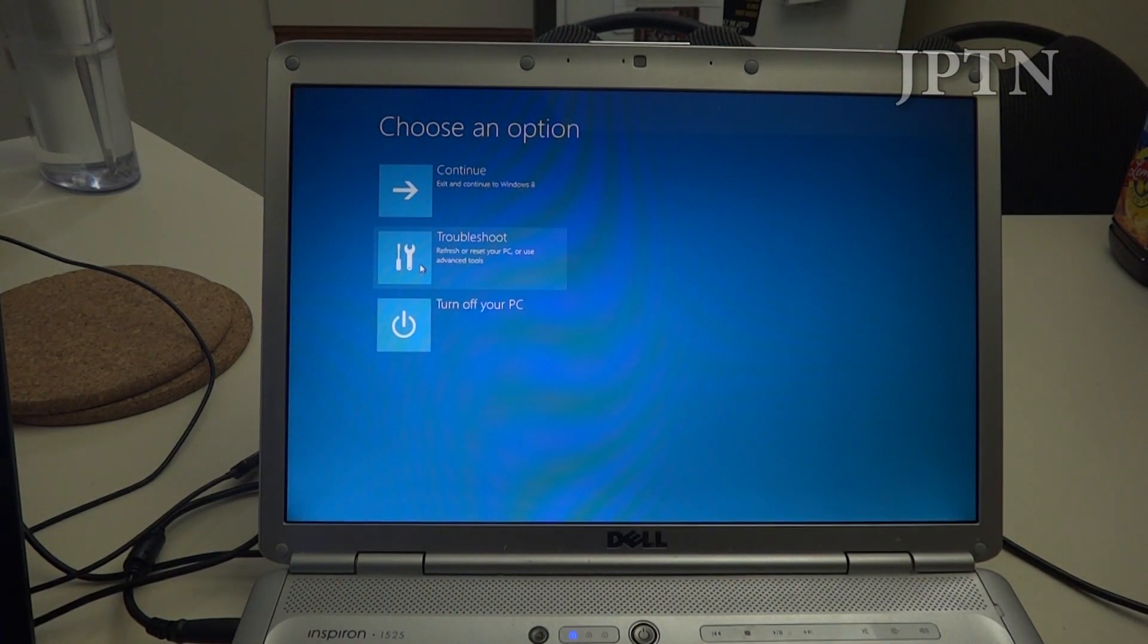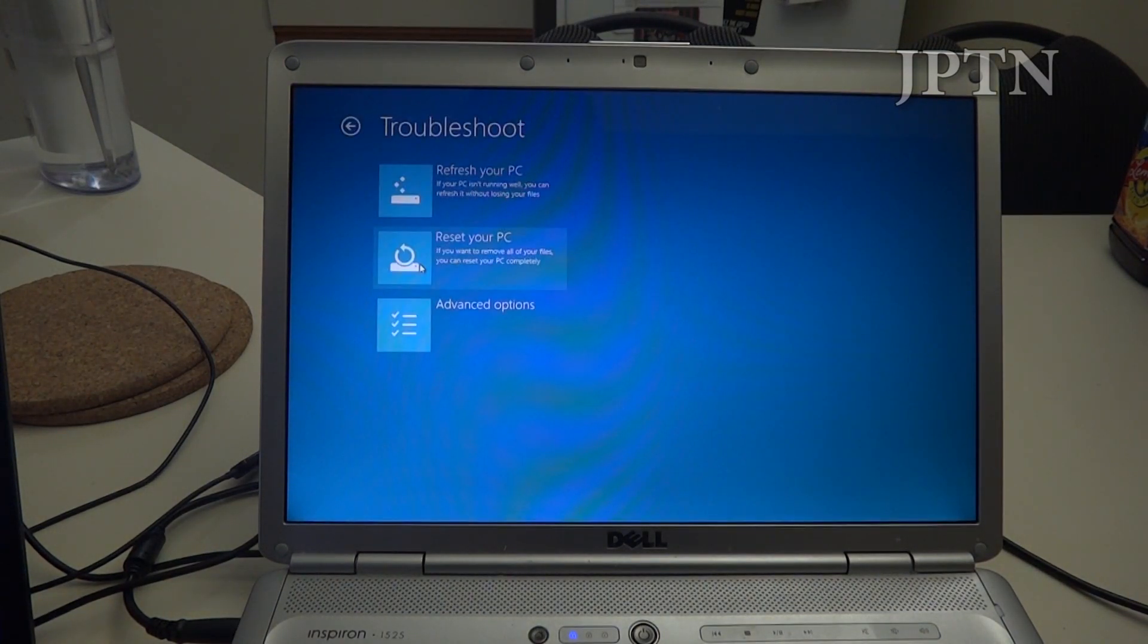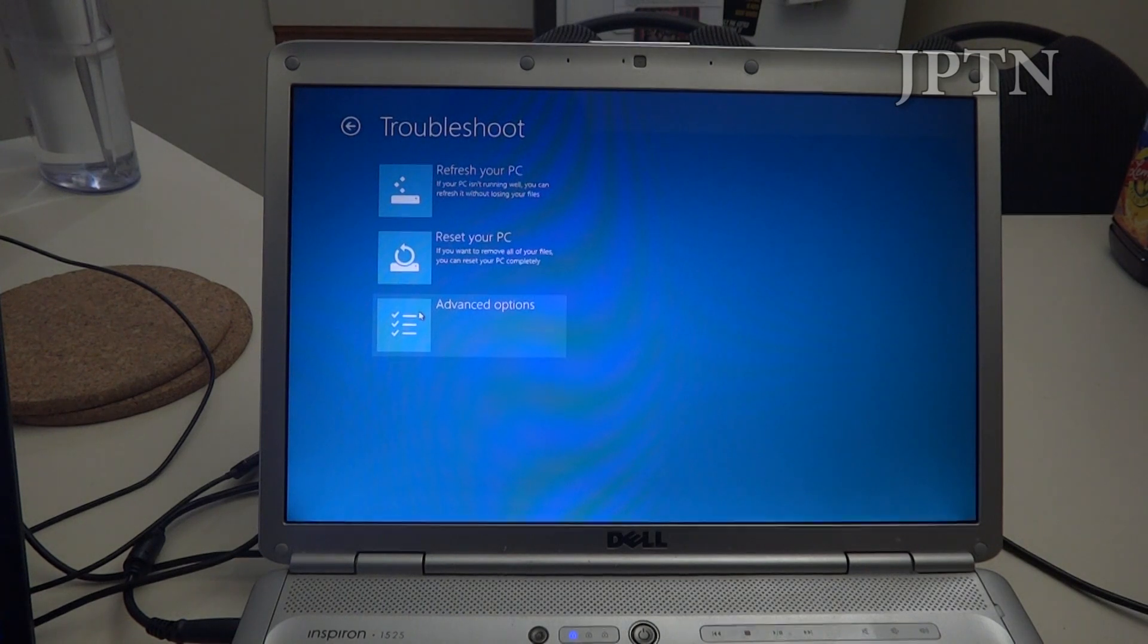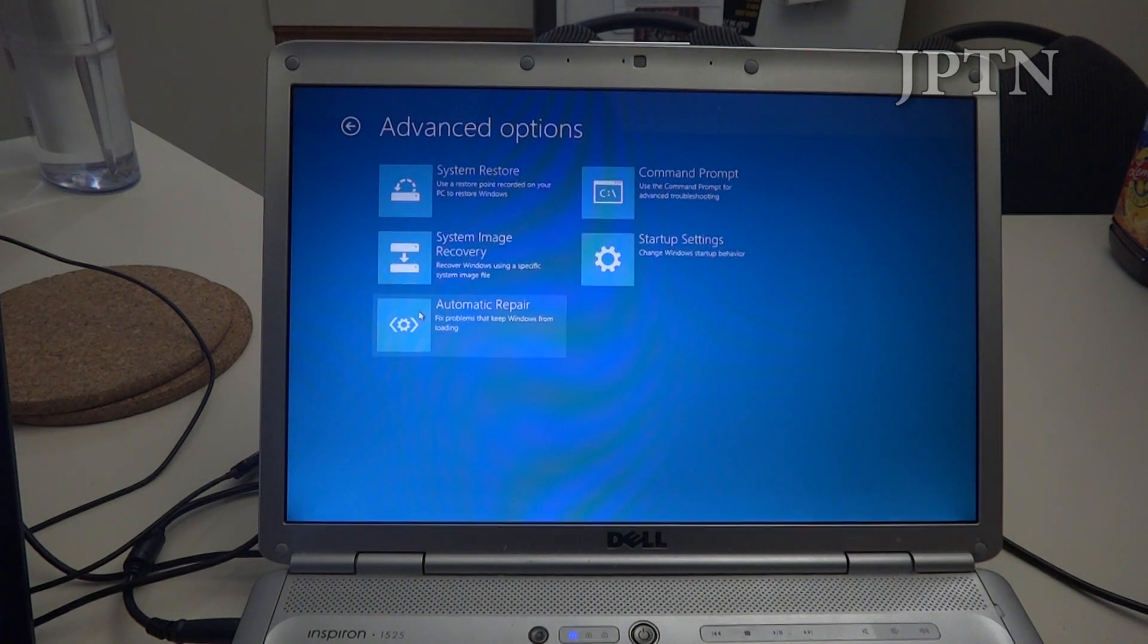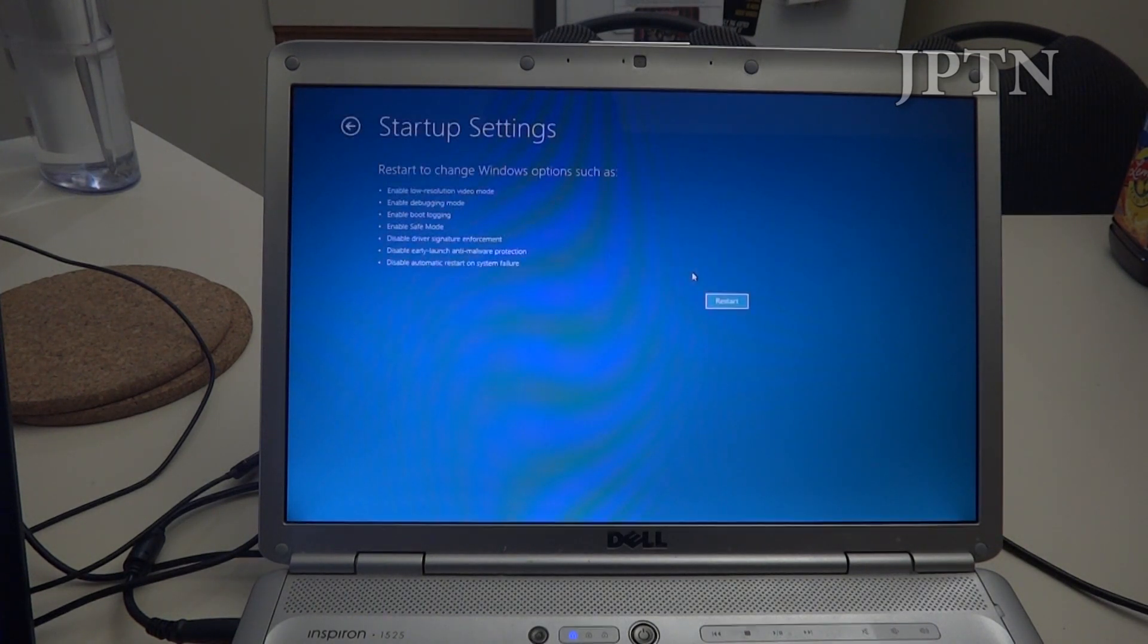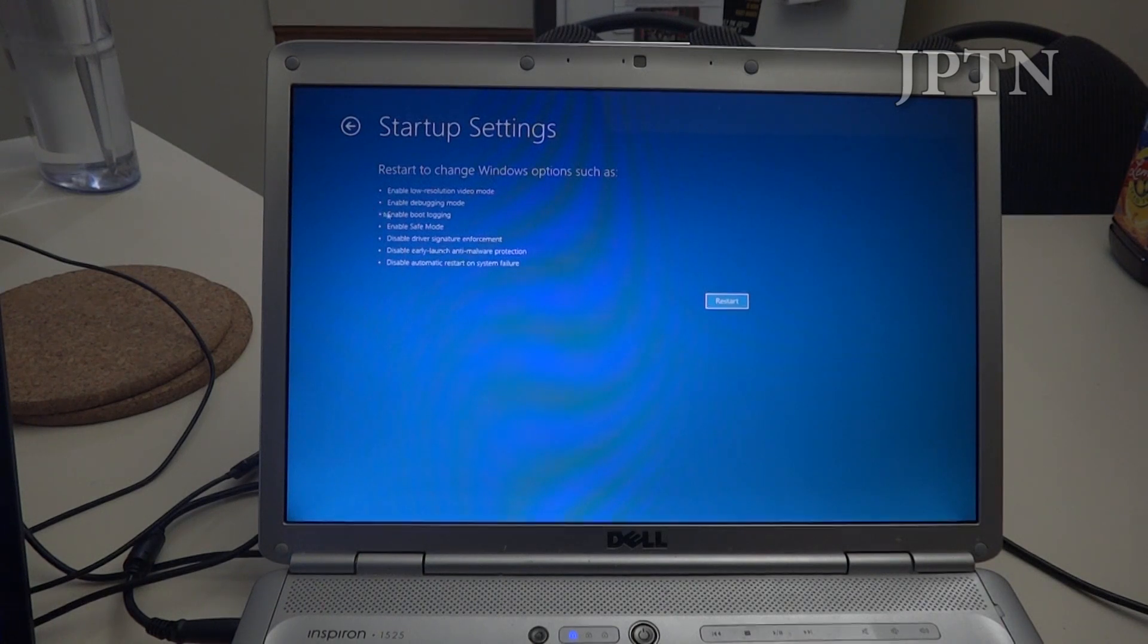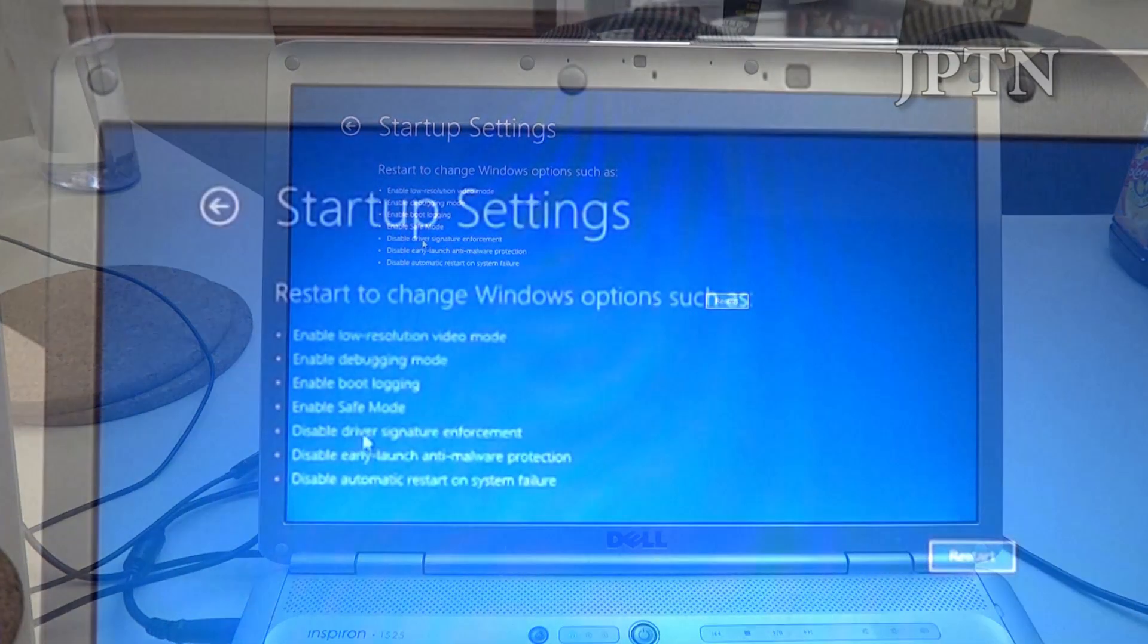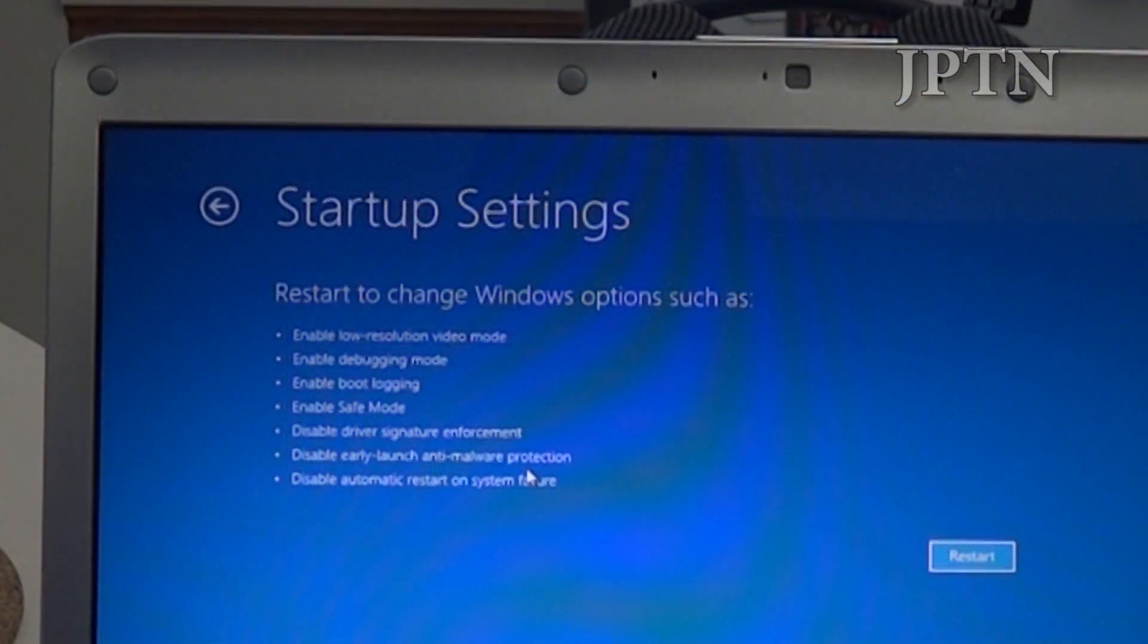Next up, you're going to go to troubleshoot, advanced options, startup settings, and this is going to turn off driver signature enforcement right there.